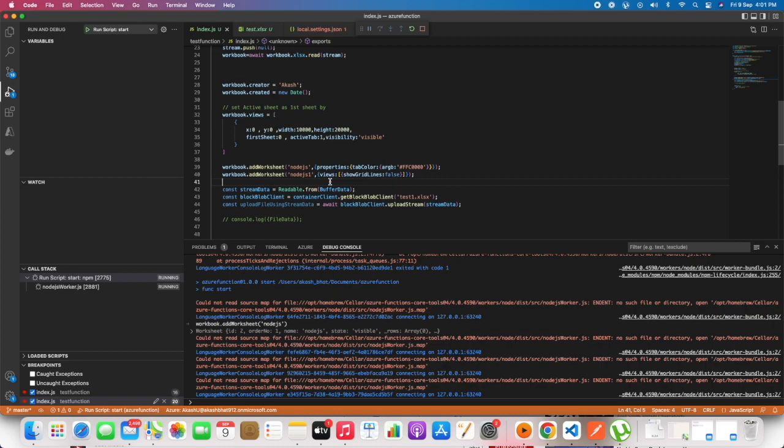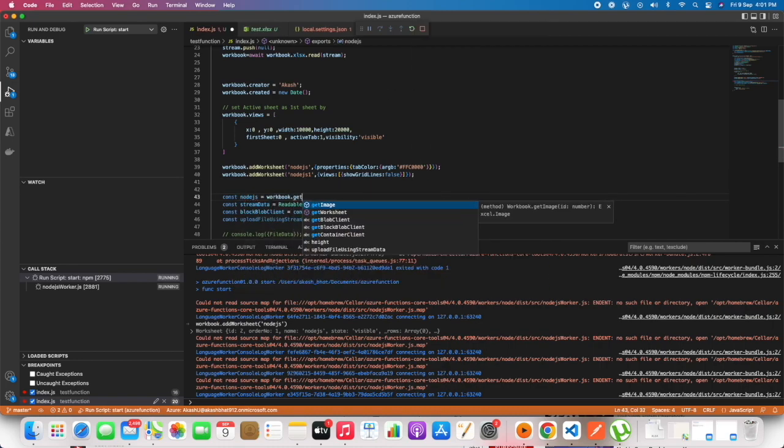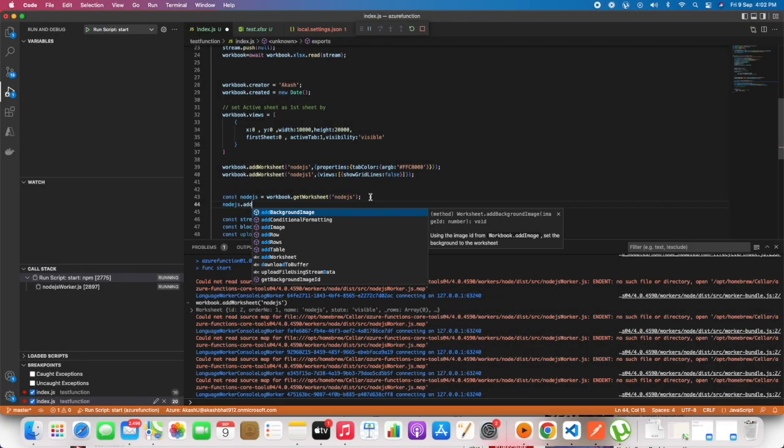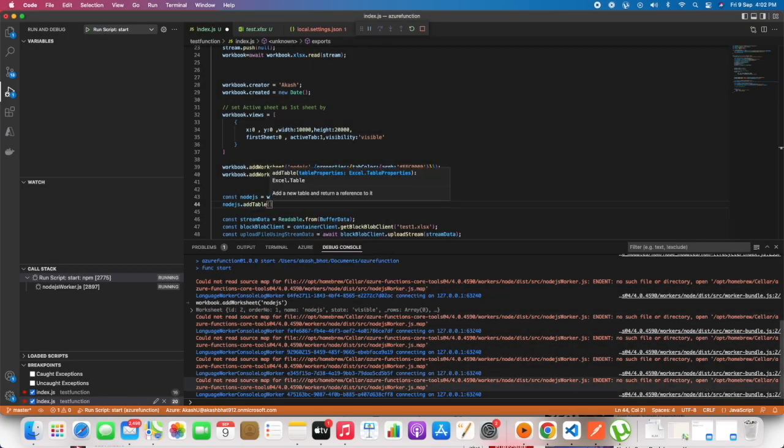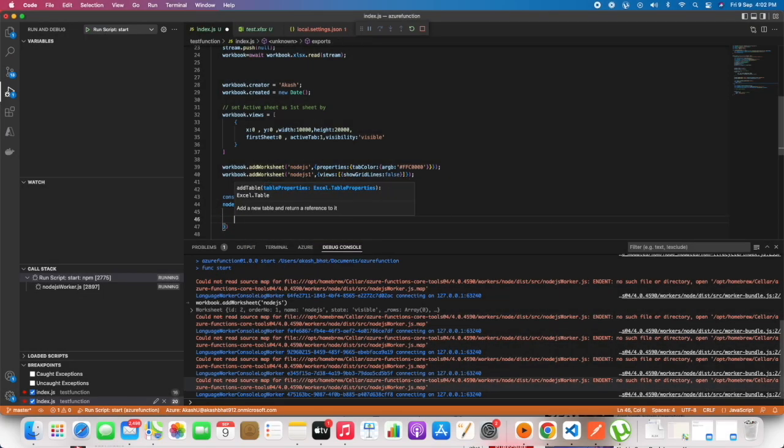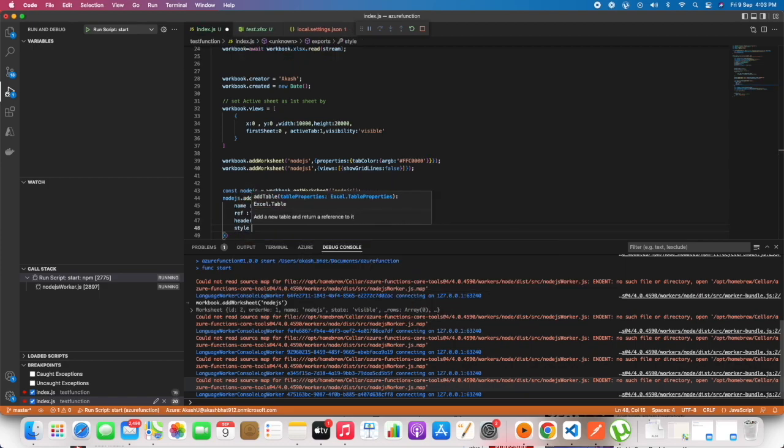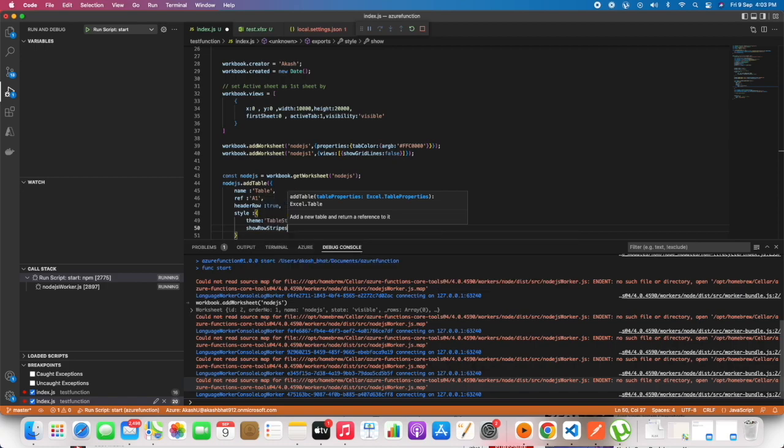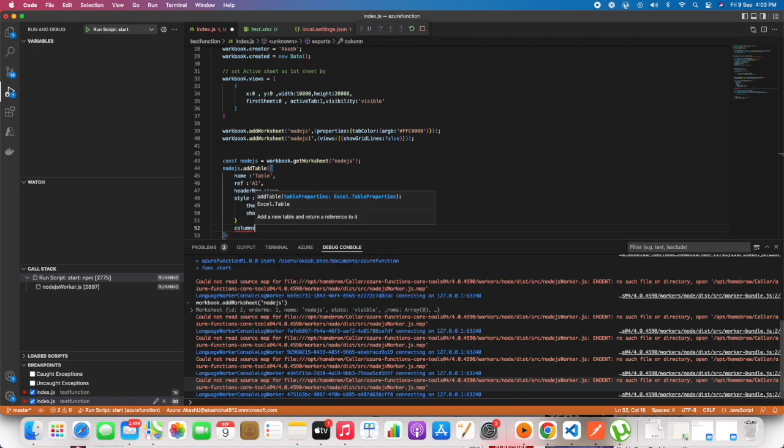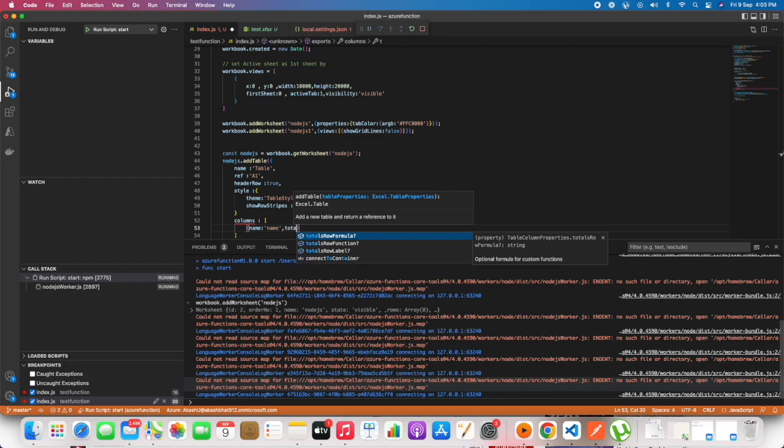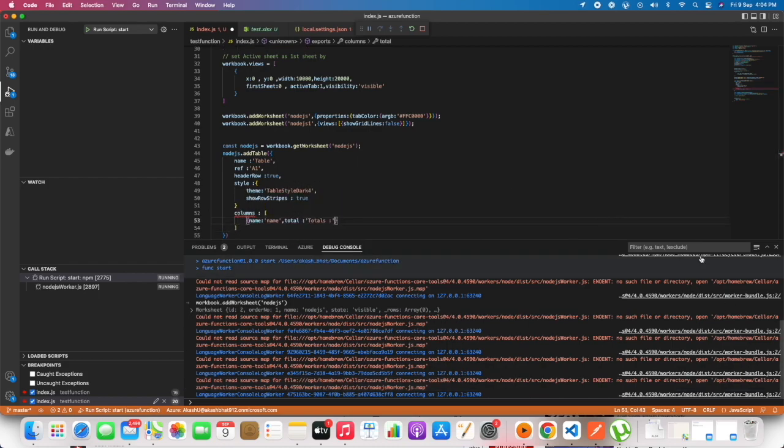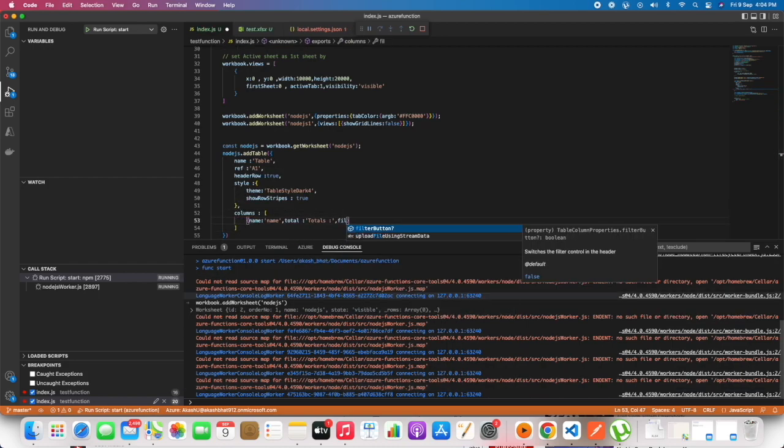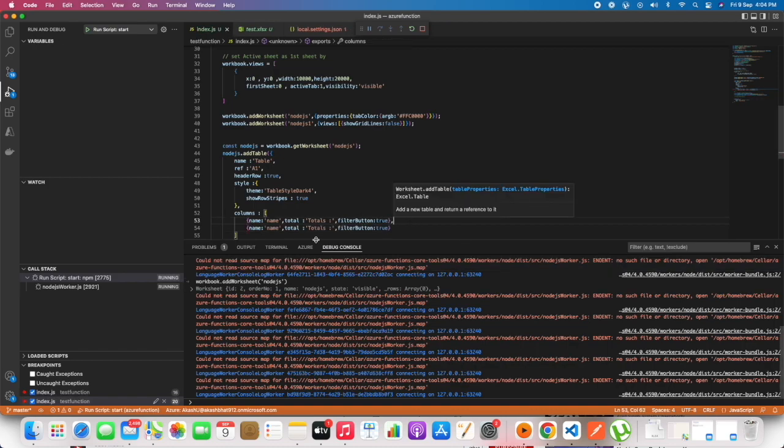Now let's get the sheet which we created on top, nodejs, and let's add a table into that sheet. In order to add the table, we have a method called add table. It will be present for all of the sheets, and these are the properties which can be added.